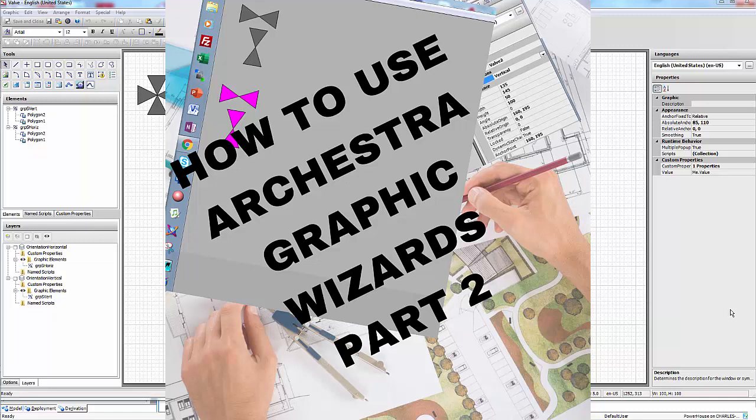In this video we're going to pick up where we left off. The last tutorial we did was how to use Archestra wizards. Then we did a simple valve that we could position either horizontally or vertically.